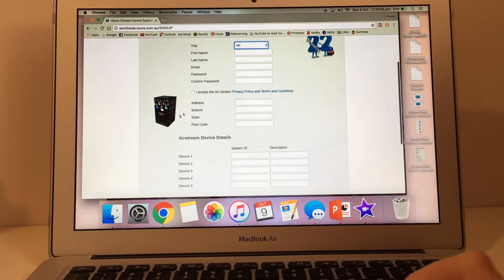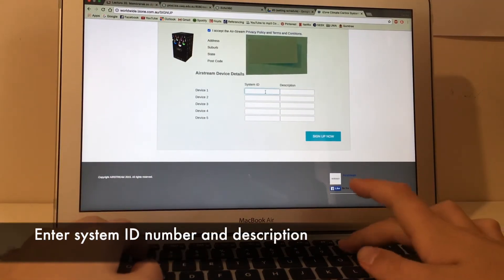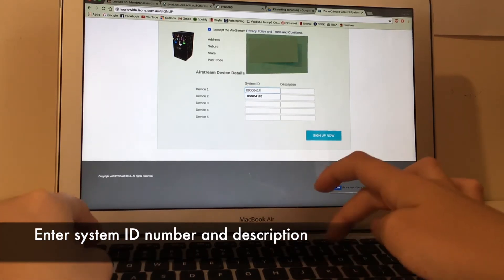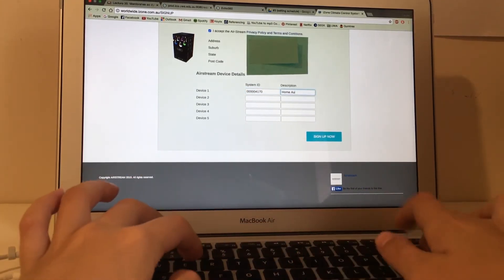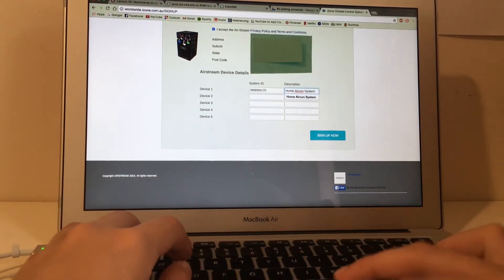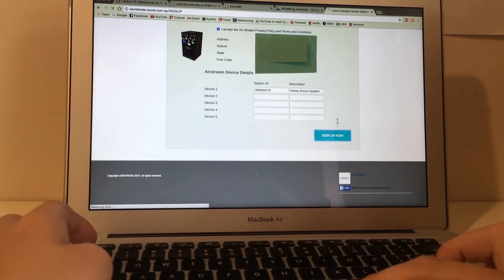Enter your suburb, state and postcode. At device one, enter your system ID that you wrote down previously and put in a description of the system — I'm going to call mine 'home air con system'. If you have two or more iZone systems at home you can add the other devices here, or if you have an iZone system at work you can include it here too. Click the signup button.